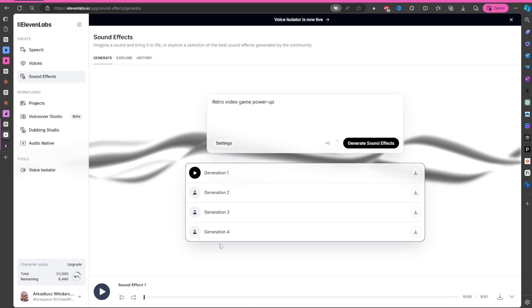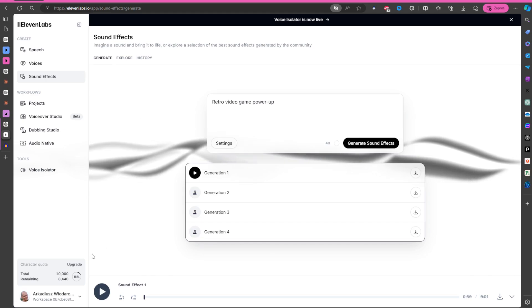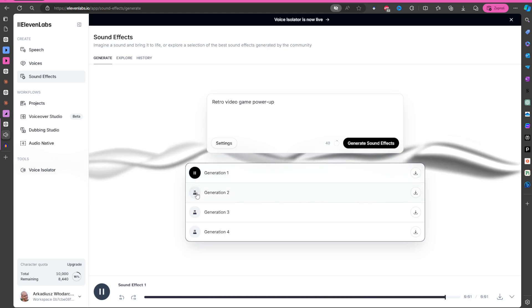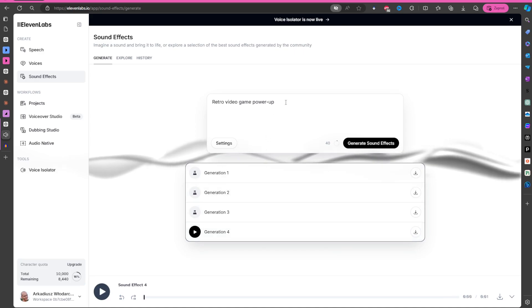Notice that when you go to the site, I will link the site in the description, it gives you the free tier where you can play with it. You can, for example, put retro video game power up. That's great. That's really good, right?